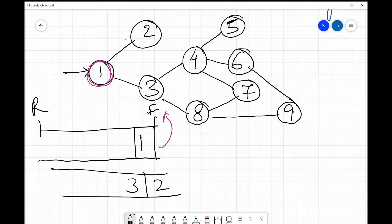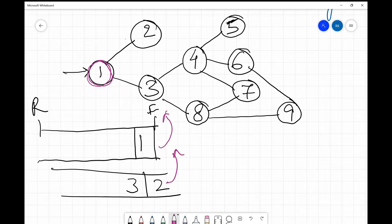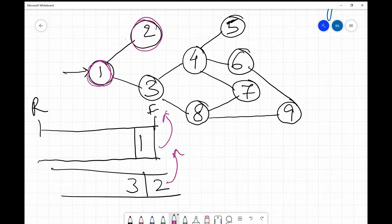Note that you could have inserted 3 and 2 as well — this is why multiple BFS orders are possible. Now the next element to process is the front of the queue, which is node 2. We take 2 out, mark it as visited. Node 2's only neighbor is 1, which is already visited, so there is no more work to do for node 2.